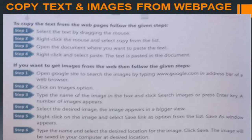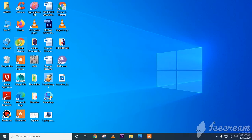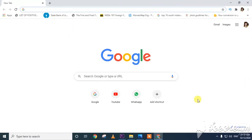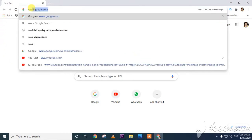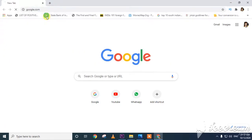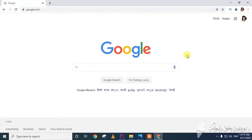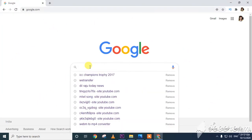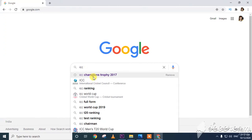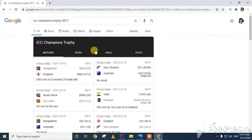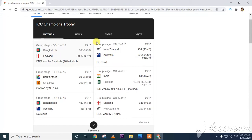Let's look at a short video on how to open a web browser, search for data, copy data, and copy images from a web page. I am opening Google Chrome. The web browser is open. Now I will type www.google.com and the Google search engine appears. I am writing 'ICC Champions Trophy' in the search box and it displays results.